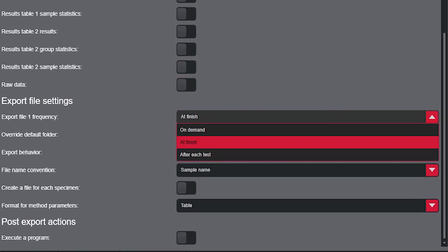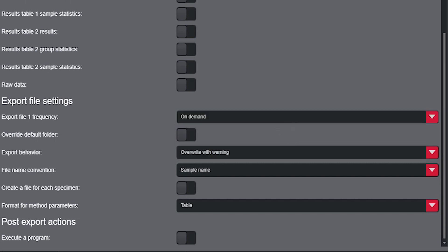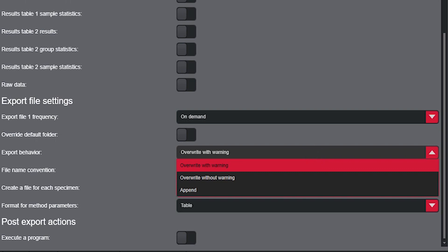Also, within the Setup tab, users determine when the export should occur, such as at finish, on demand, or after each test.